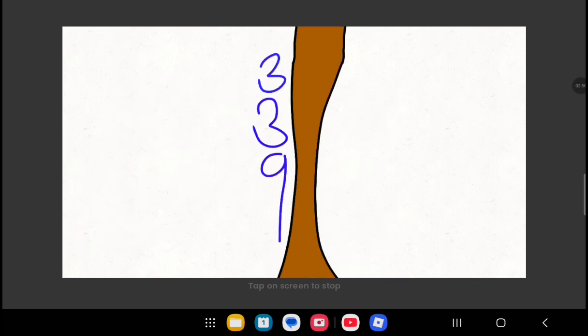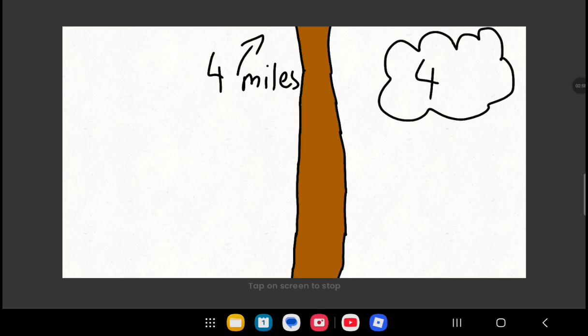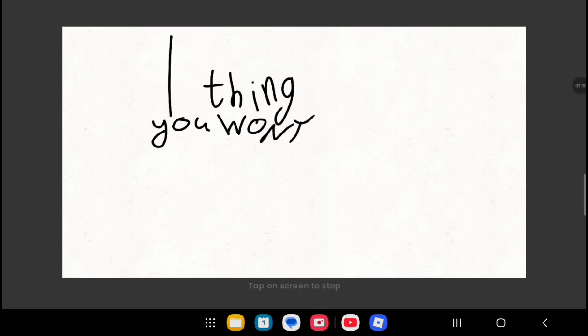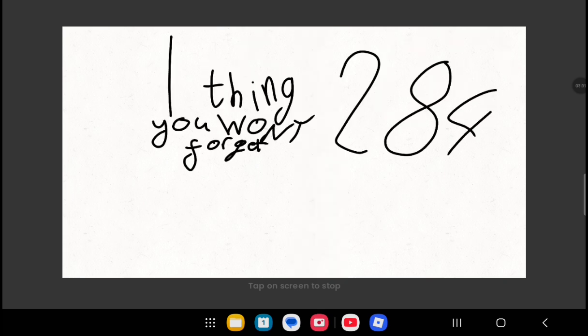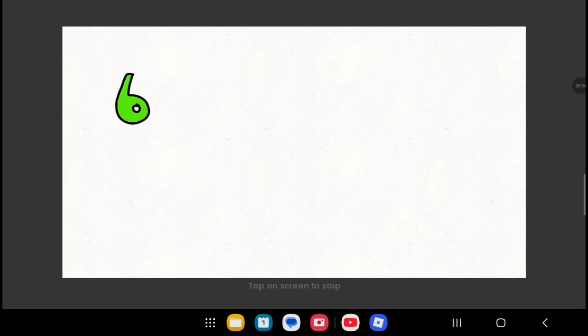9, 3, 3! You'll climb up a tree to see four miles and forty-six clouds! One thing you won't forget is 2, 8, 4, 7, X! And more than five friends is a crowd!